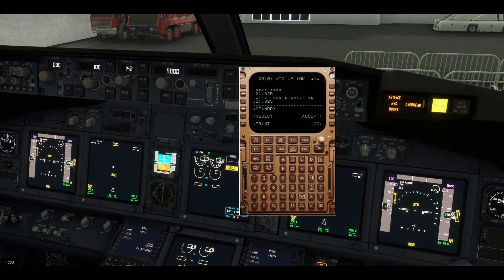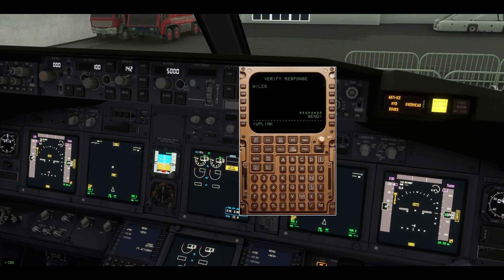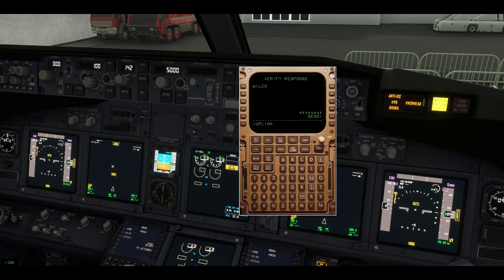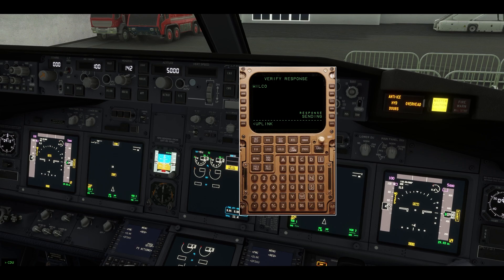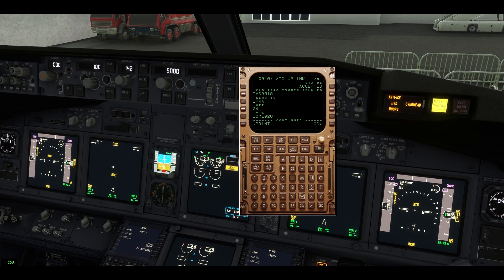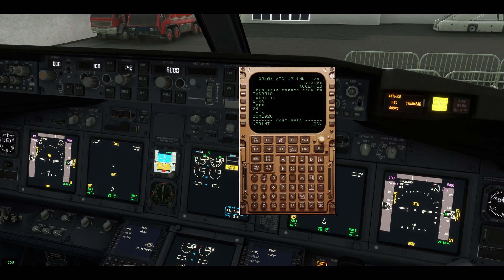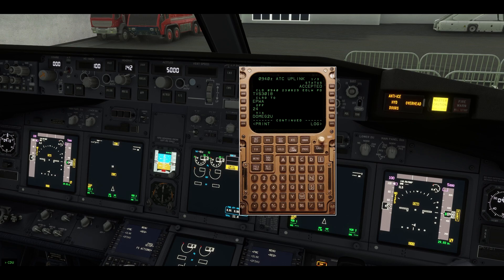Make sure to click Accept after you've checked and set up everything. The last page shows next frequency 118.25 — you'll start up on the same frequency. Now we click Accept, which means we comply — everything is understood, no questions. Hit Send. If you have questions or don't understand any item, better ask on the private chat or call them by voice.